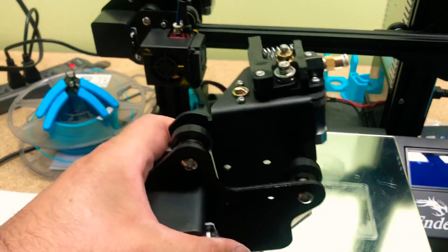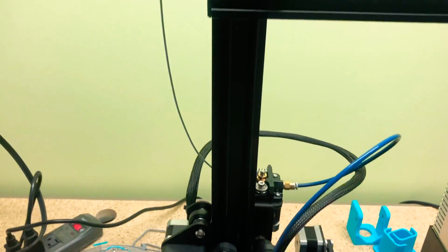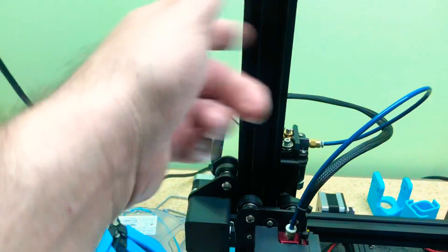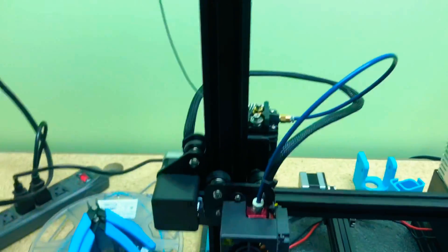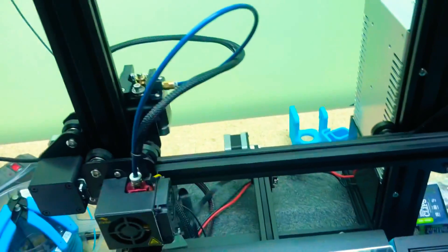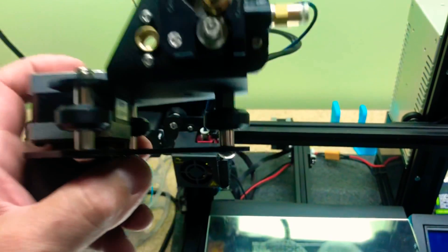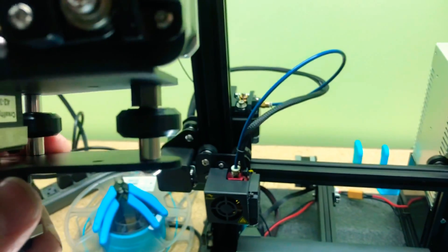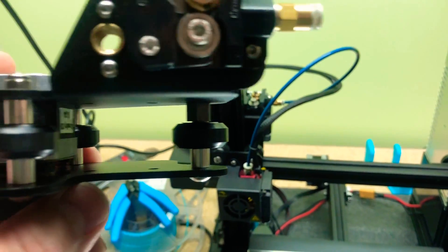Now when you go to put this thing on, a lot of times it's going to bind up. It's not going to go onto your 10-20 extrusion here very easily at all, and it's going to feel really tight, even though you adjust your eccentric nut all the way out to its furthest point.